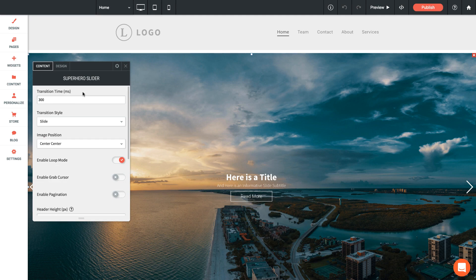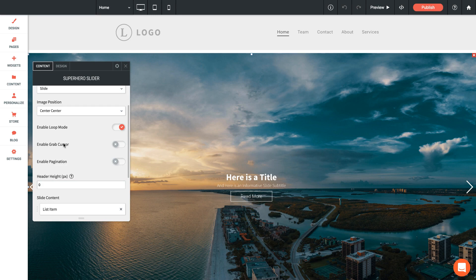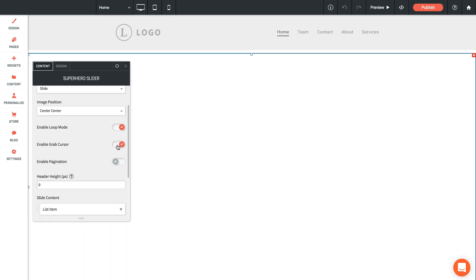Is it going to crop off the left bottom side, is it going to crop off evenly around all sides? So you have some fairly fine positioning control for your image. Next we've got some toggles here. We have enable loop mode—basically that's just going to loop the gallery again and again. We have enable grab cursor, so let me turn that on and I'm going to preview this.